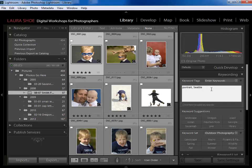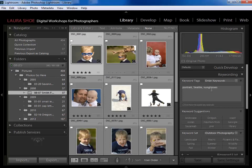Now let's say I want to assign the keyword 'sunglasses' to this photo. I'll simply type a comma and then type 'sunglasses', and then hit Enter to seal that in.